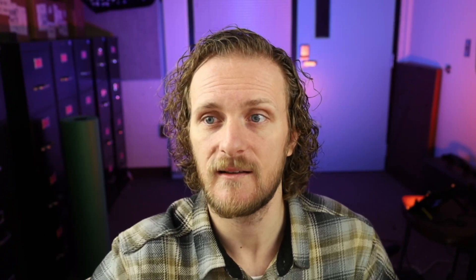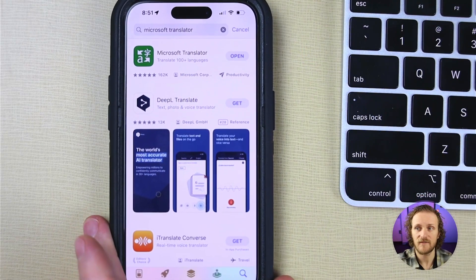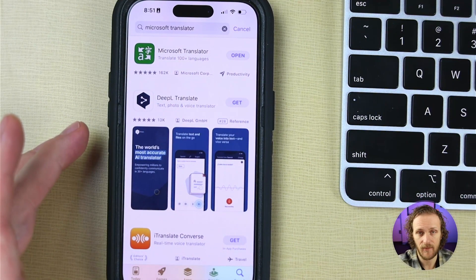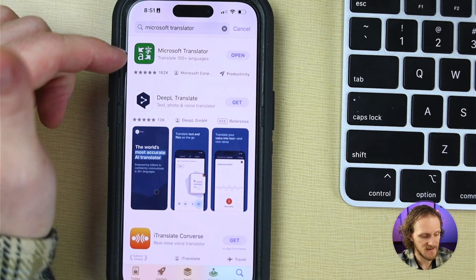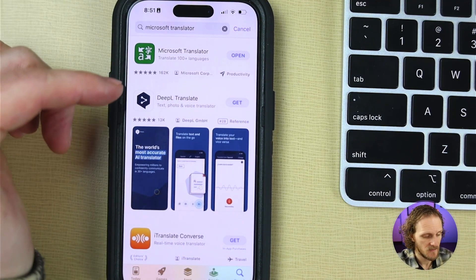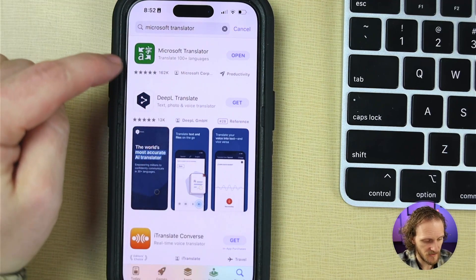For this tutorial, two things you're going to need to follow along with: first, your computer — that's kind of a staple here — and the second is actually your phone. You're going to need to download an app from the app store or wherever you get your apps, and that app is called the Microsoft Translator app. Here's what it looks like in the Apple App Store.